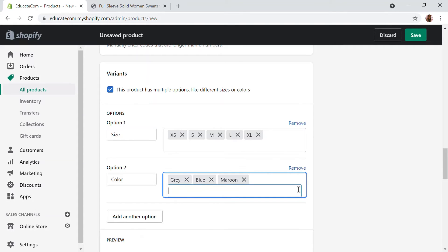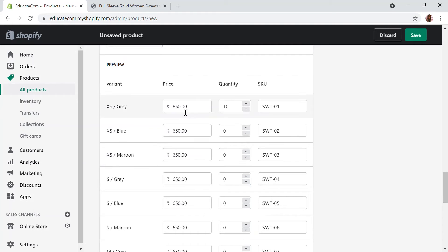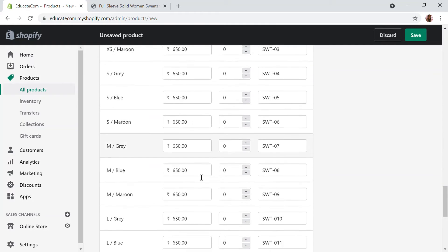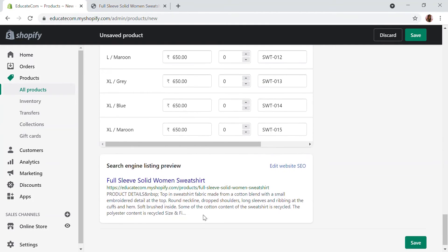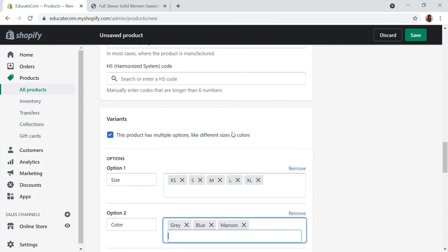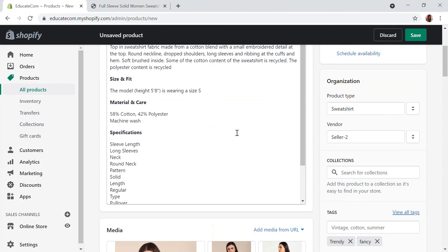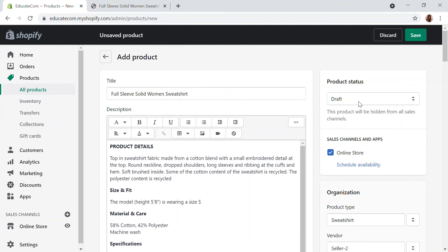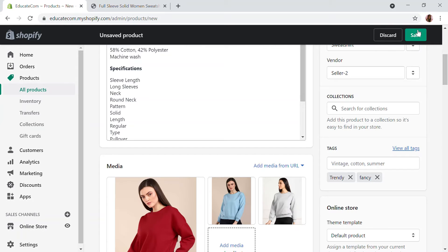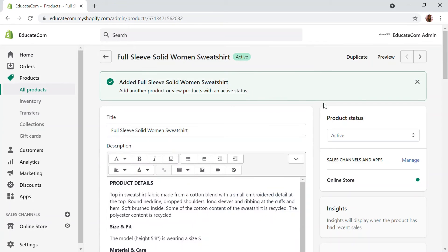Now you can see all the variations listed — XS Gray, XS Blue, XS Maroon, and so on. All the product variants are now listed. I'm going to make this product active and save it.